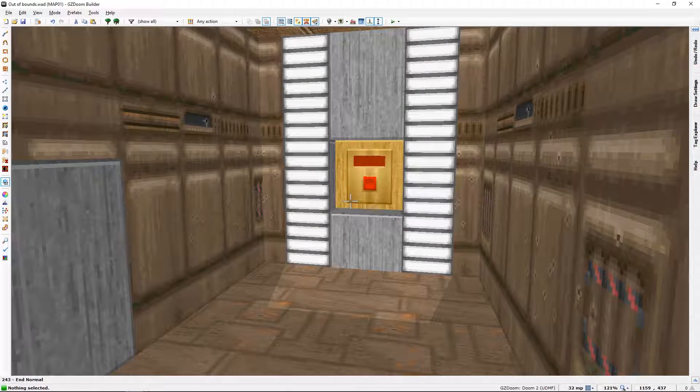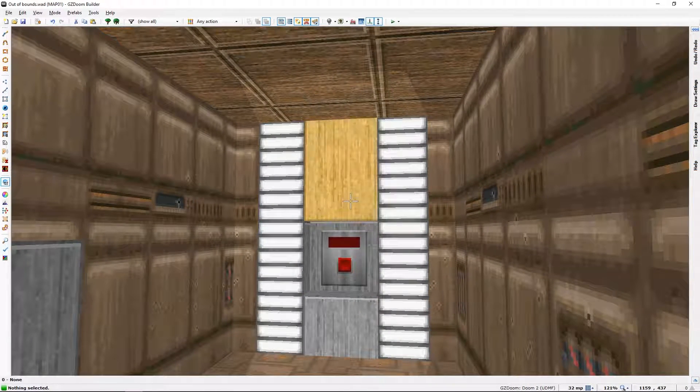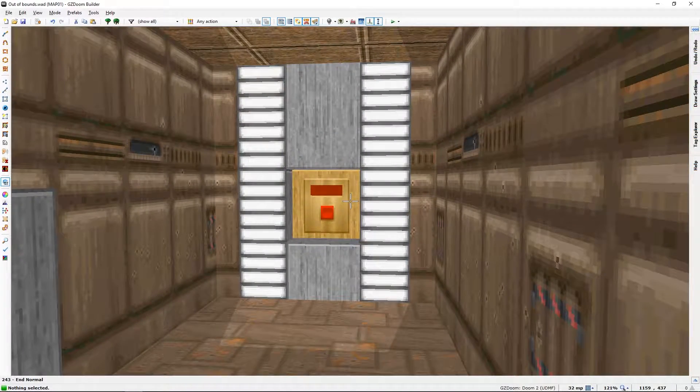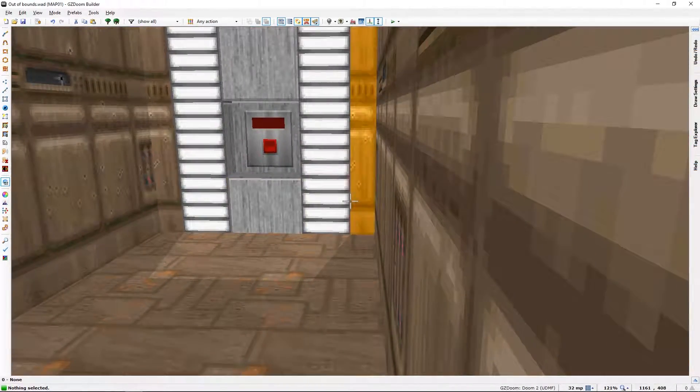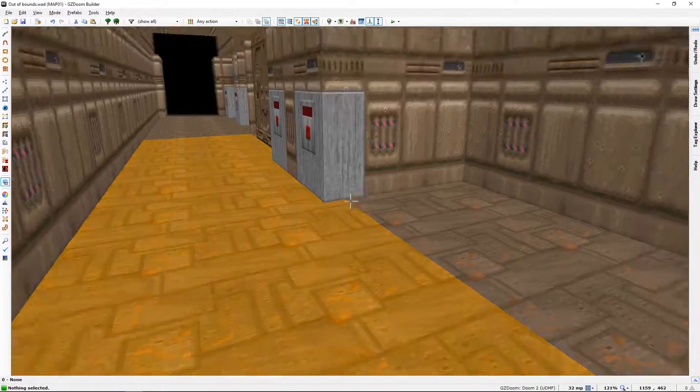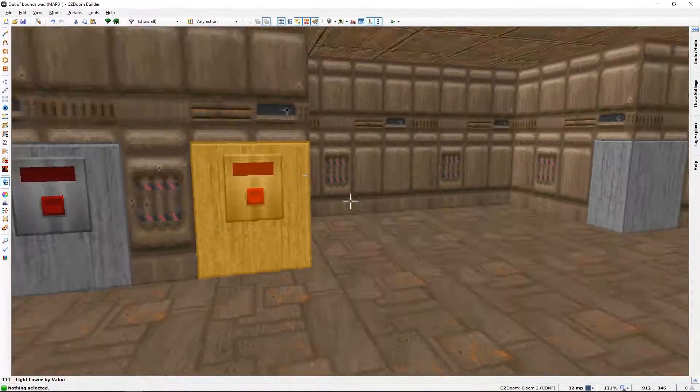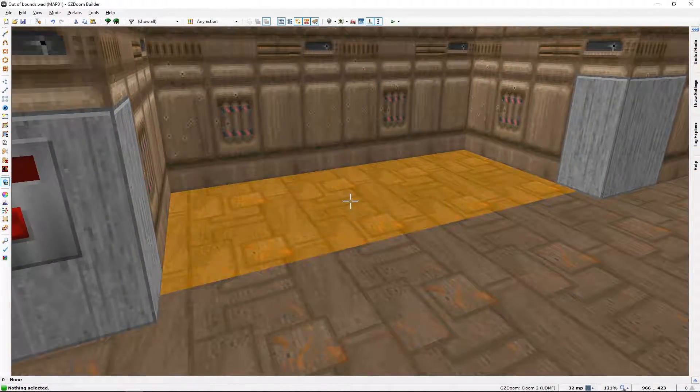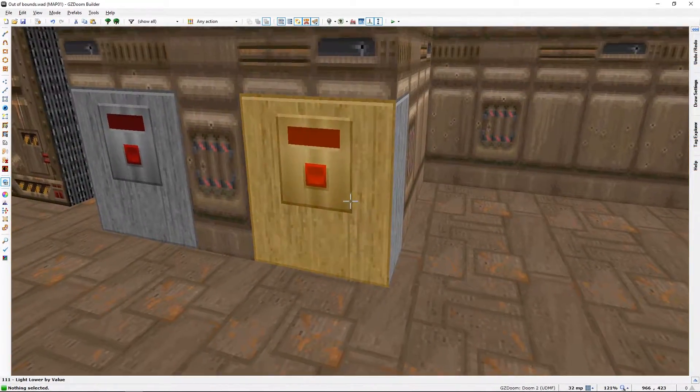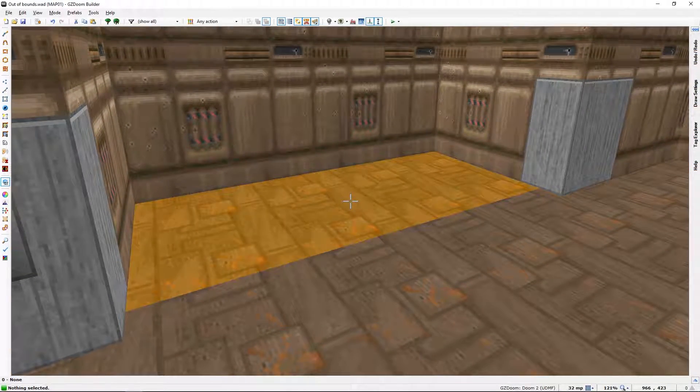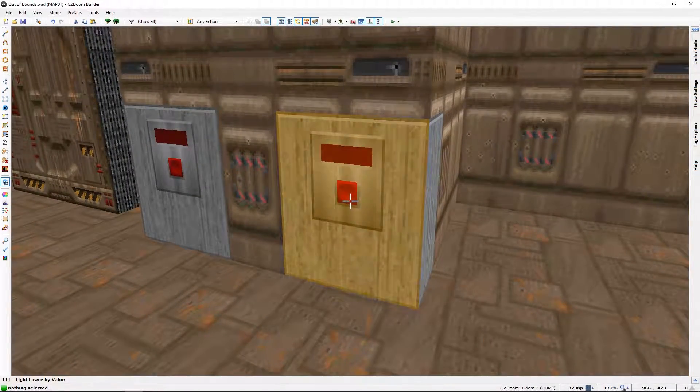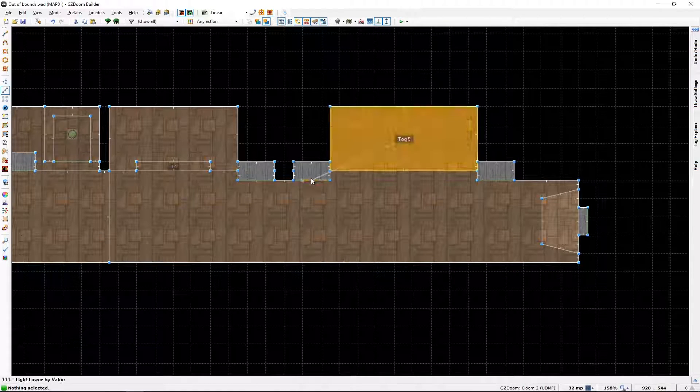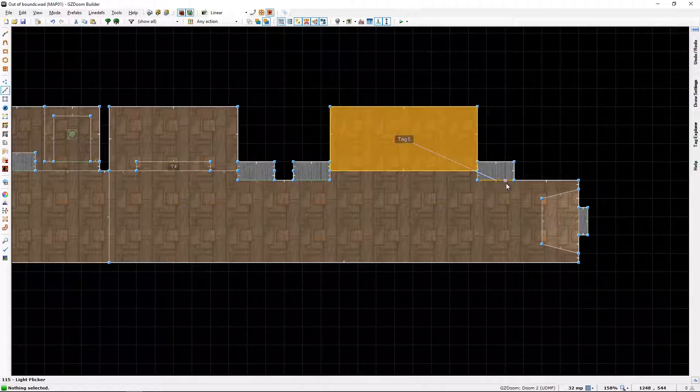But just remember that Doom does not actually have switches. They have actions or series of actions and tags that are made in a sector to know which line def should respond to what sector. In this case, this is tag 5, which will respond to this line def action and this line def action.